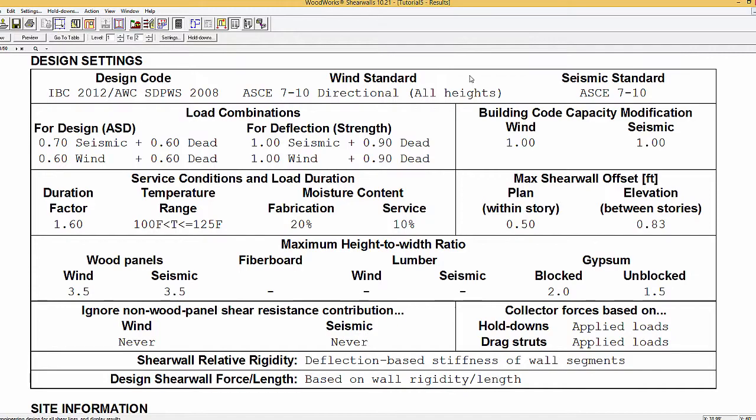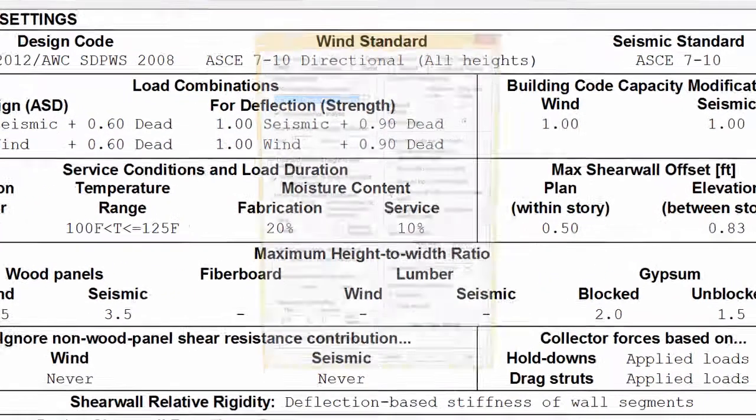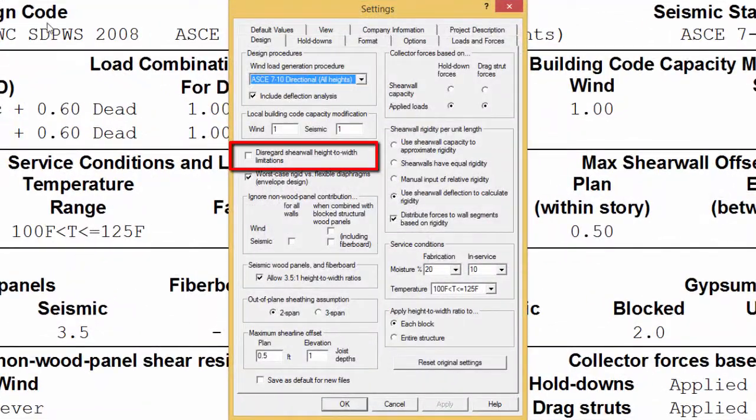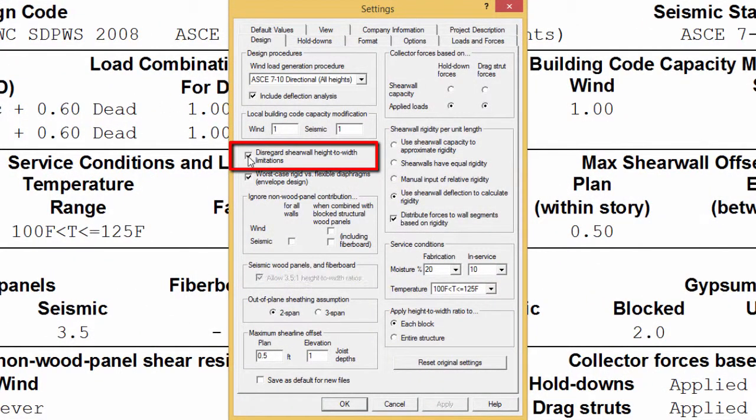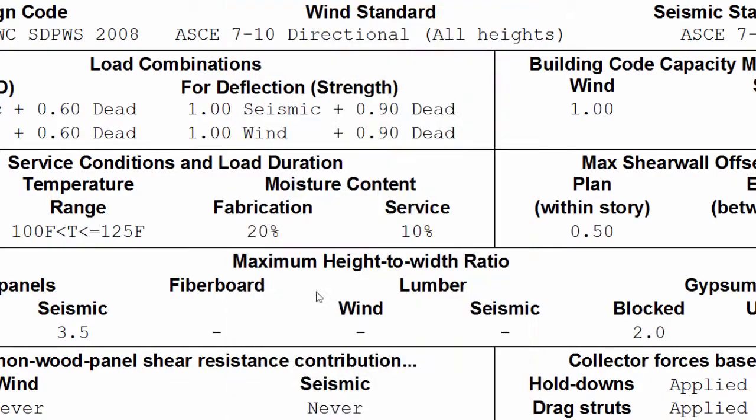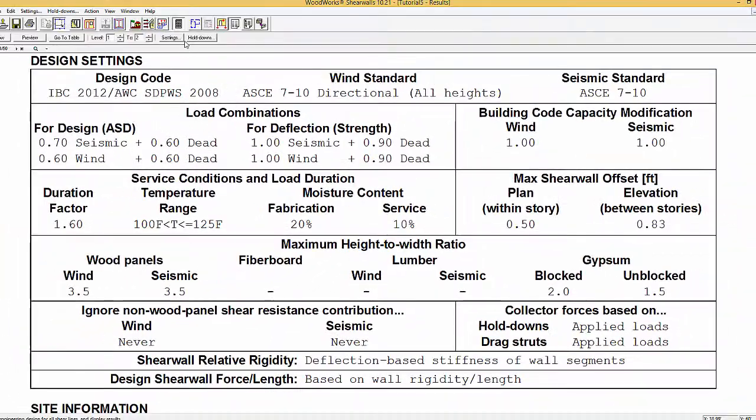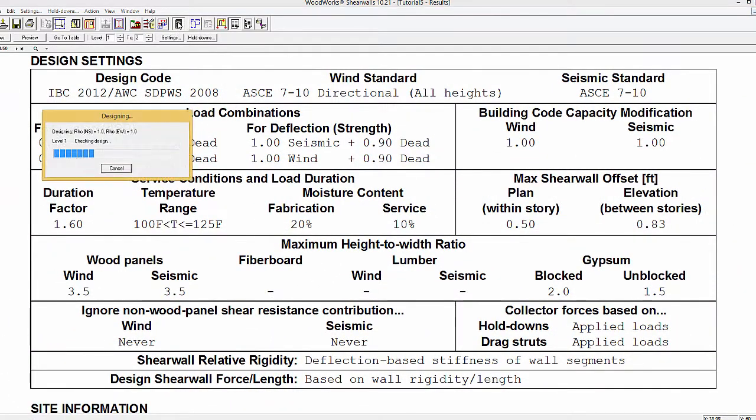If the disregard shear wall height to width limitation is activated in the design settings, dashes will be displayed in the table to indicate that the height to width ratios were not considered.